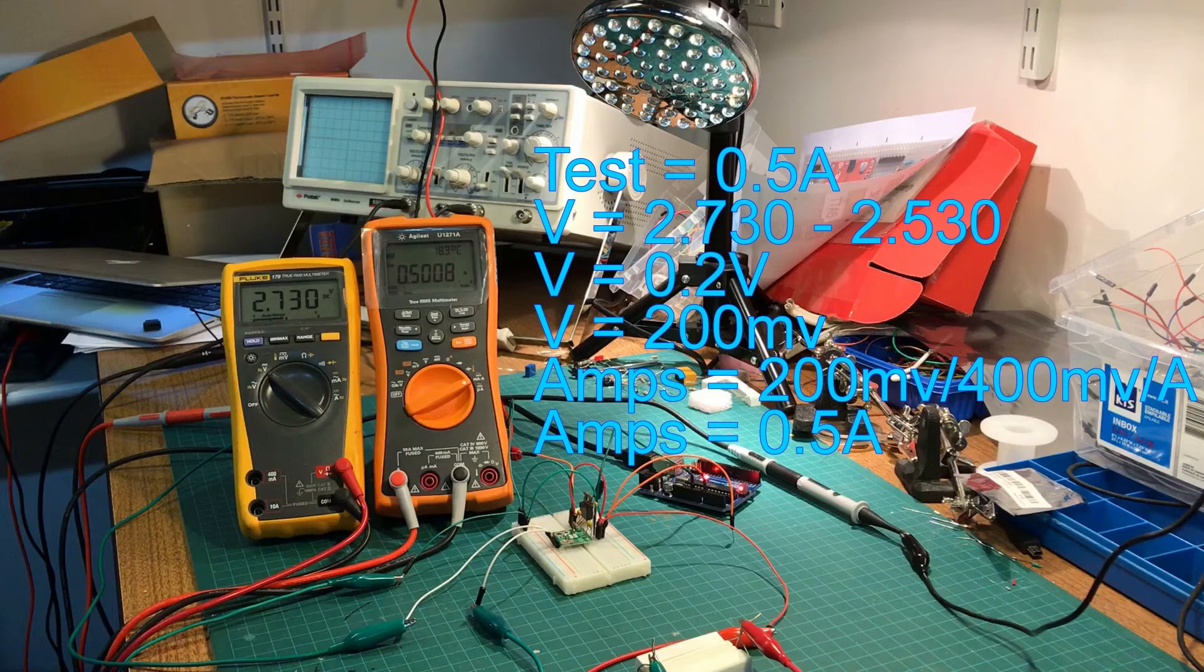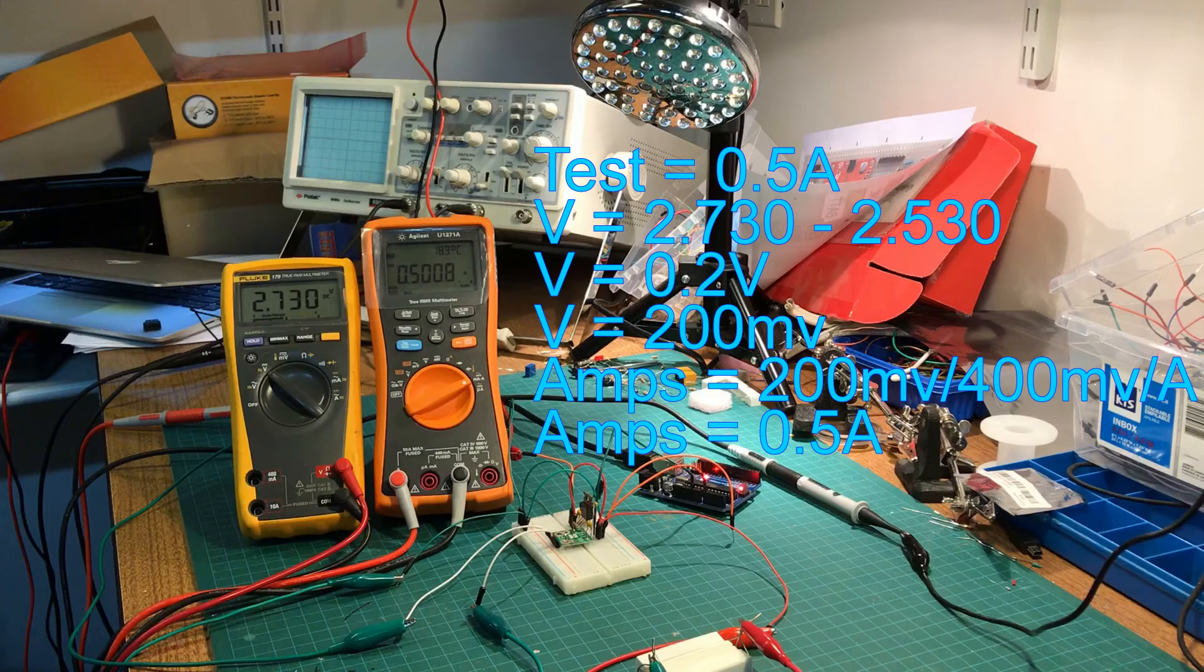So you can see that with our current sensor nominally putting out 2.530 with zero current that we measured earlier. In the first case with half an amp, I'm reading about 2.73 volts. So if I subtract our zero point of 2.530 to get the increase, I'm getting around 200 millivolts. And seeing as the current sensor puts out 400 millivolts per amp, we're right on at half an amp.